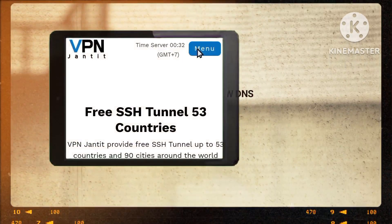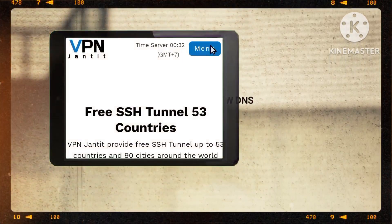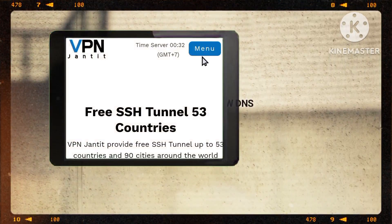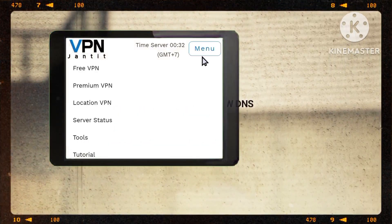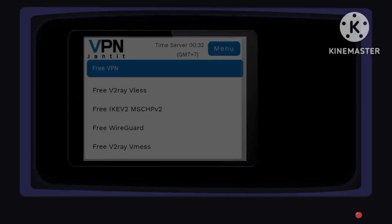Step 3: Visit the homepage of a chosen website and tap on the menu button to access vital information necessary for the setup. Step 4: Among the options presented, select the free VPN feature, indicating a proactive approach to establishing a secure virtual private network connection.